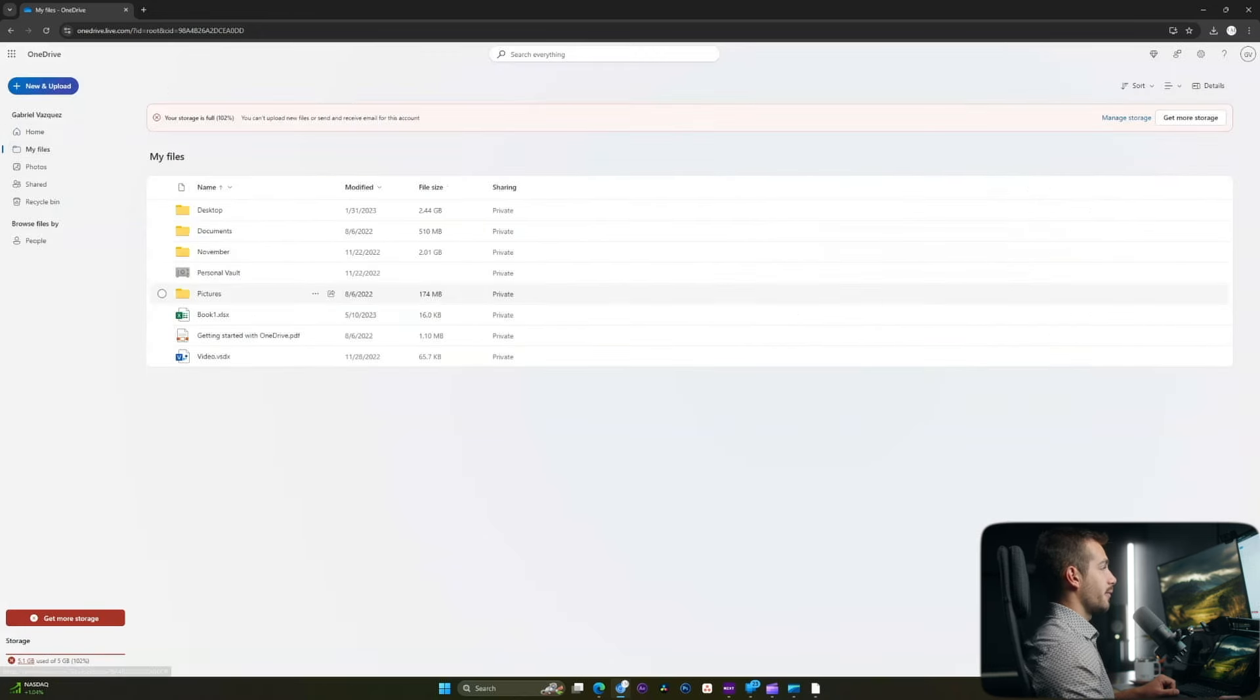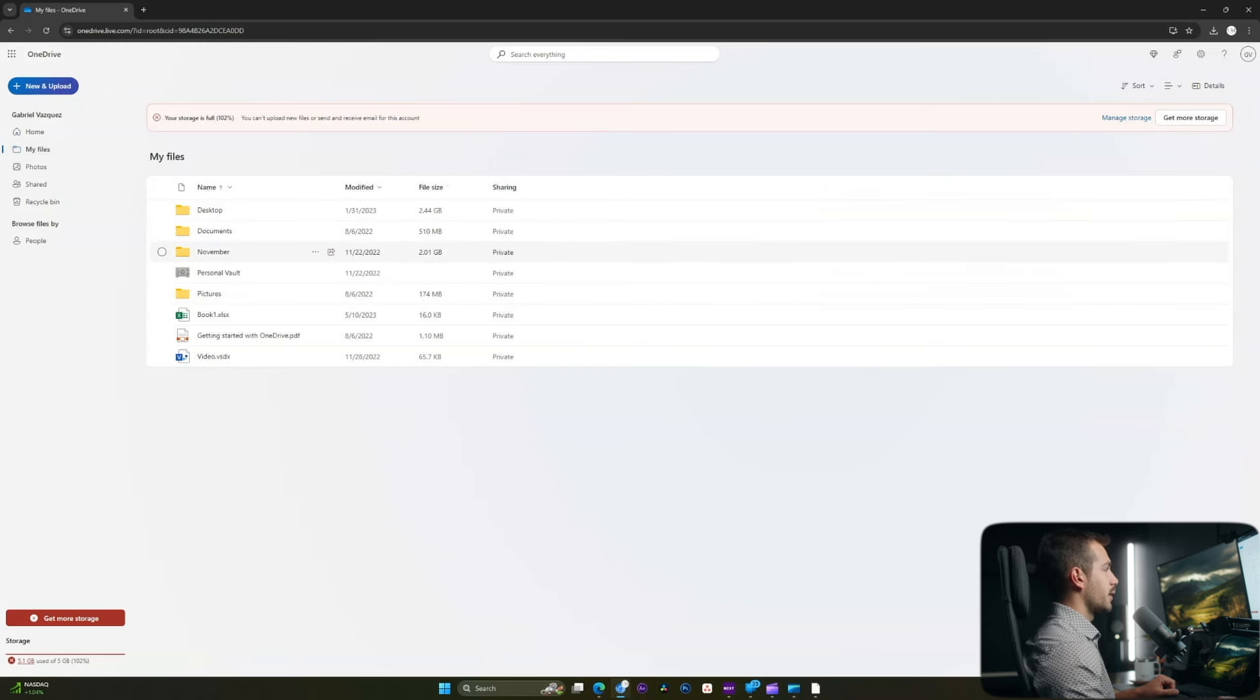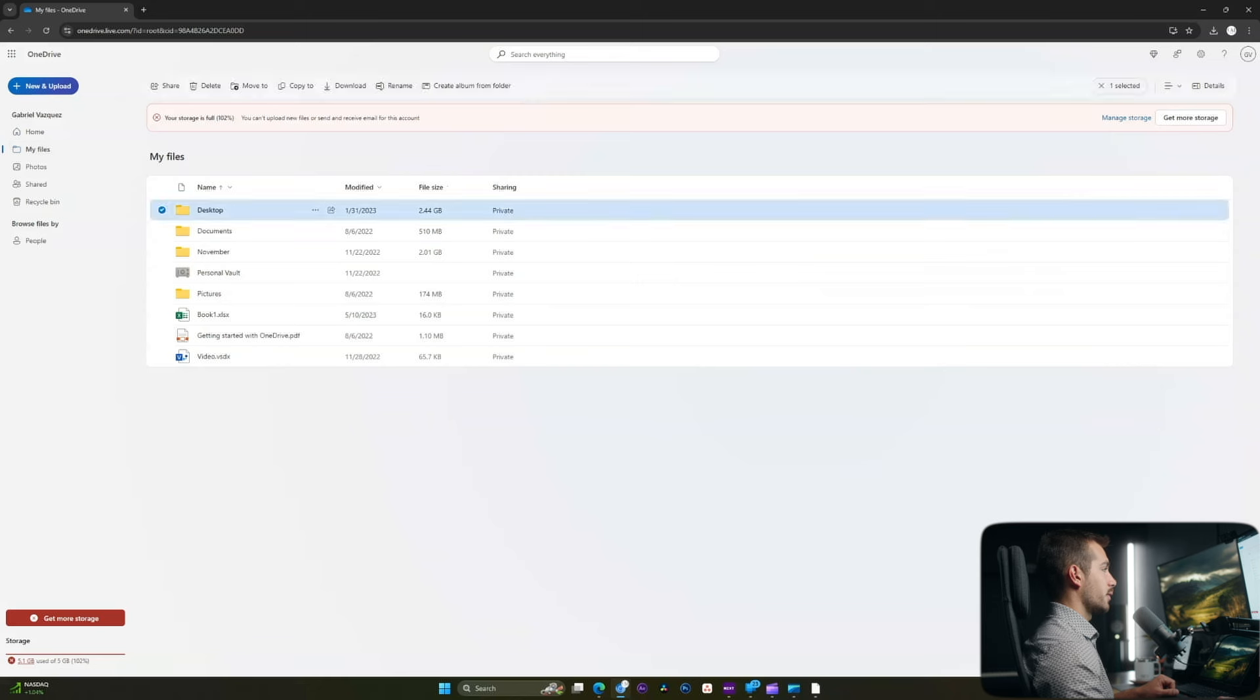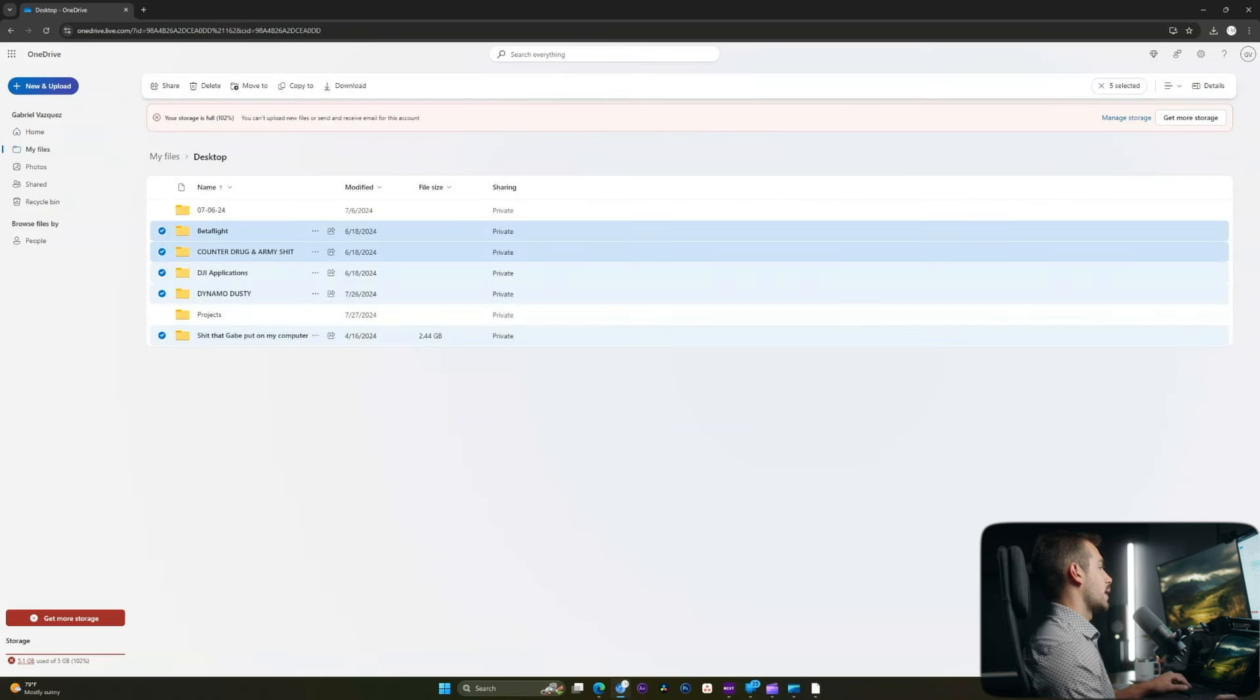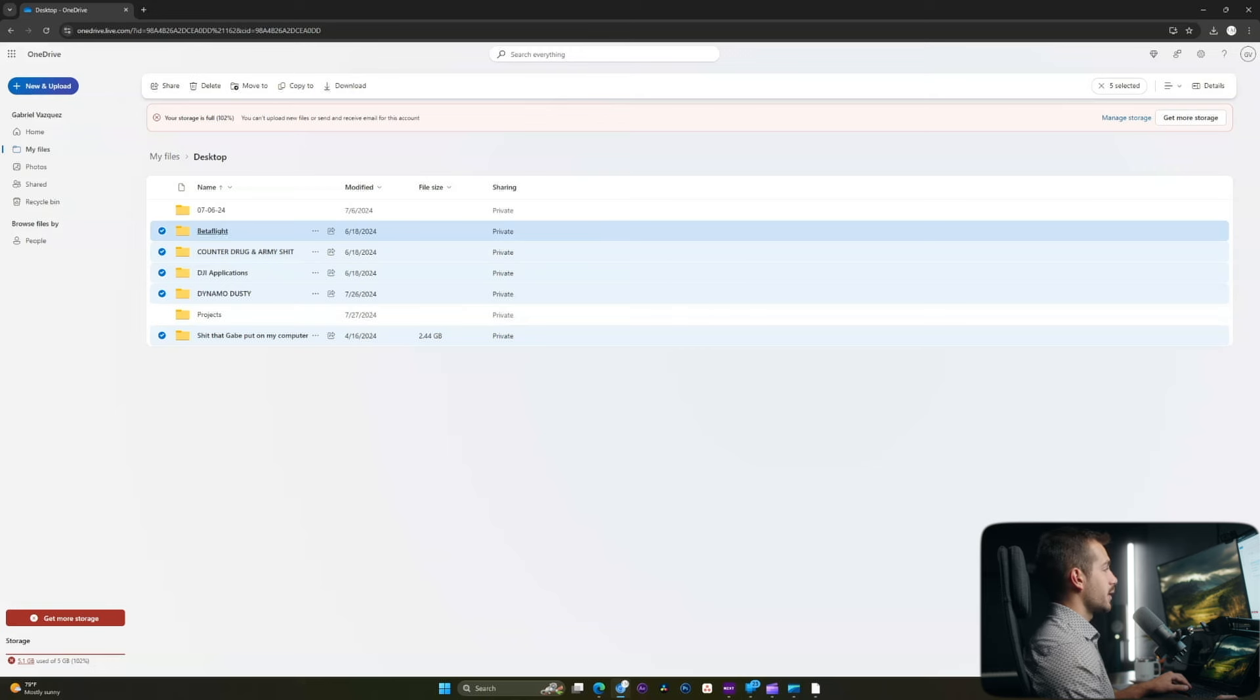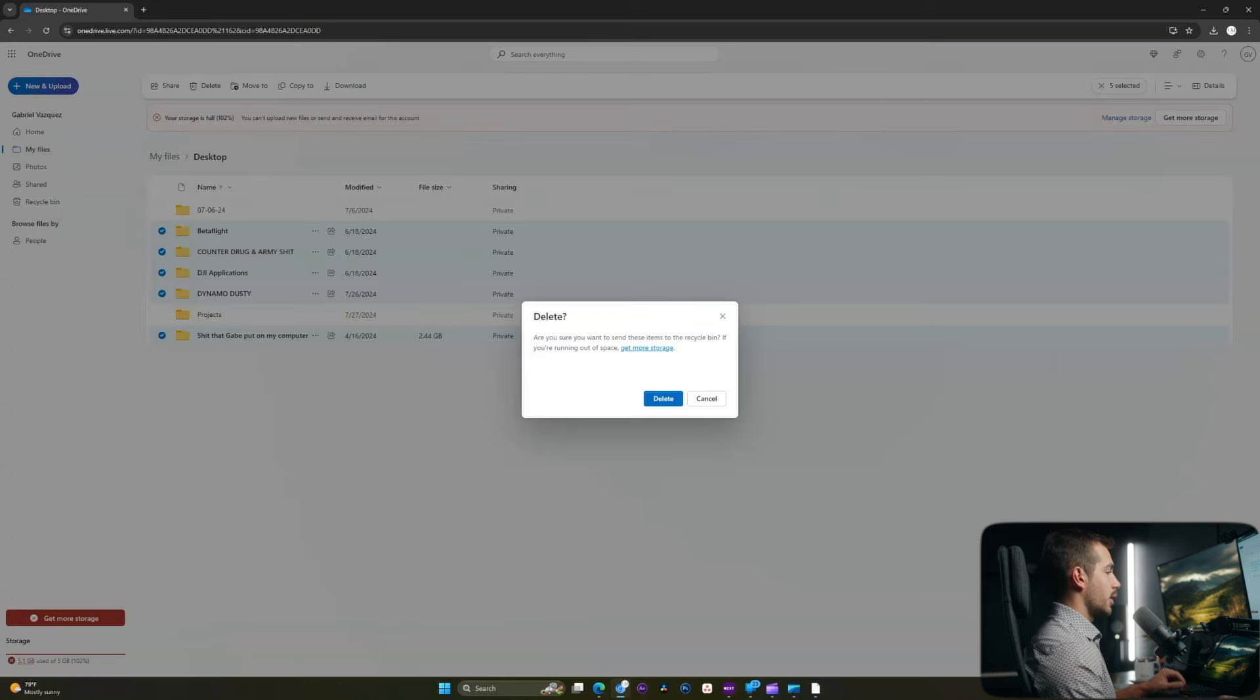I'm going to select my files, and as we can see, the my desktop folder as well as this November folder are both taking up quite a bit of space. I'll double-click into desktop, and again, this is exclusively what's being stored on OneDrive. I've checked these files, and none of it is critical data, so I'm going to go ahead and press delete.